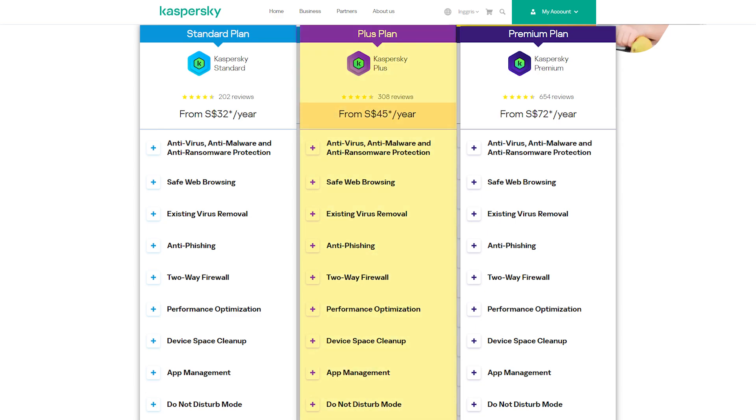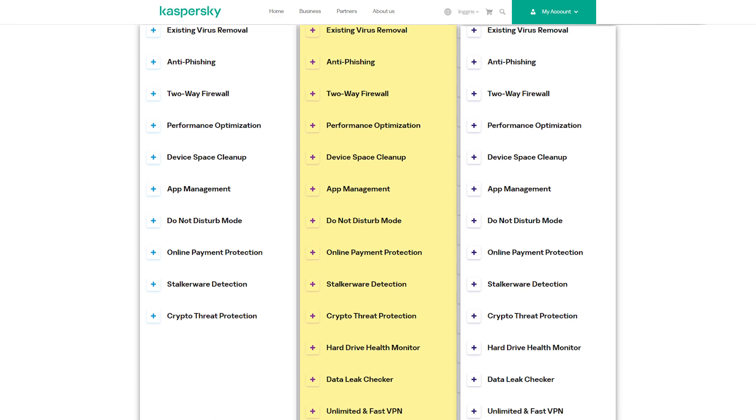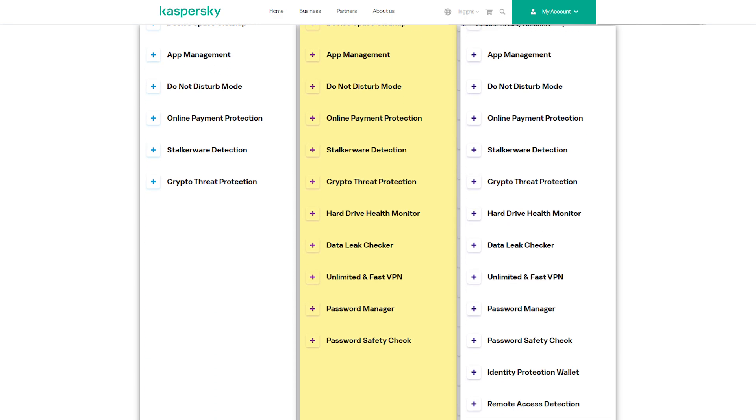Their plus plan, priced at $45 per year, includes everything the standard plan offers, but also adds unlimited super-fast VPN service, password manager, data leak checker, and a password safety check.